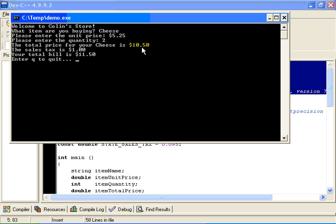This program tells me that the total price of my cheese is $10.50. I happen to be living in a state with a 9.5 percent sales tax on food. That's a little tough, I suppose, but there we are. So the sales tax in this case happens to be $1 even, and the total bill therefore is $11.50.